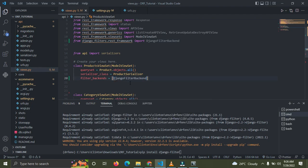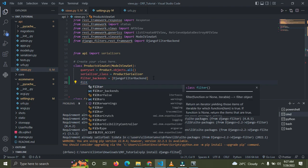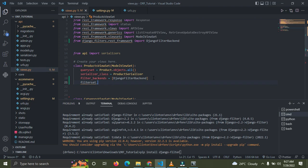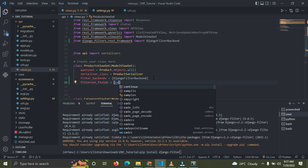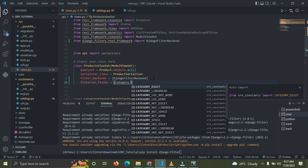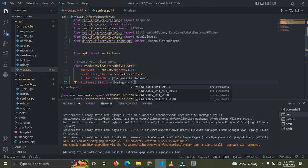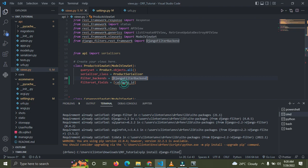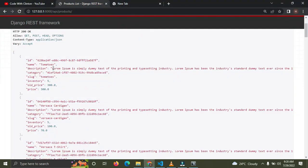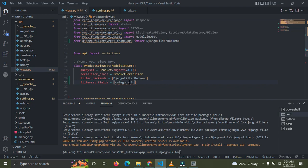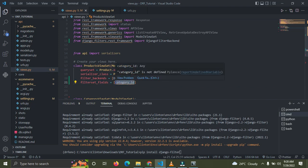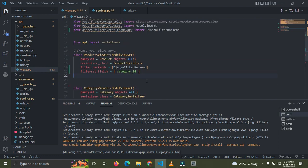The next thing is to list out the fields we want to filter with. Add a variable called filterset_fields and set it equal to a list. I'm going to add category_id, since I want to filter products by their category ID. Make sure it's inside the list as a string.